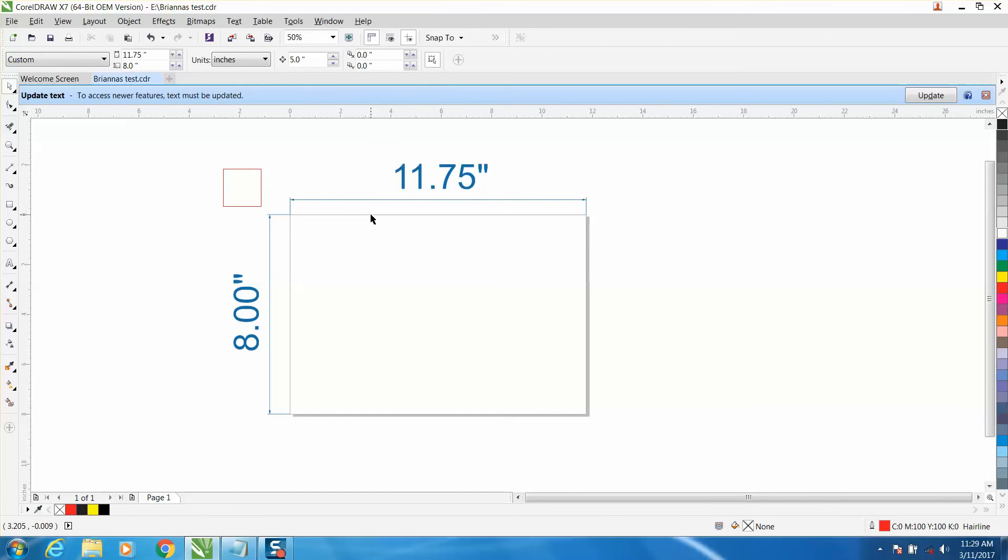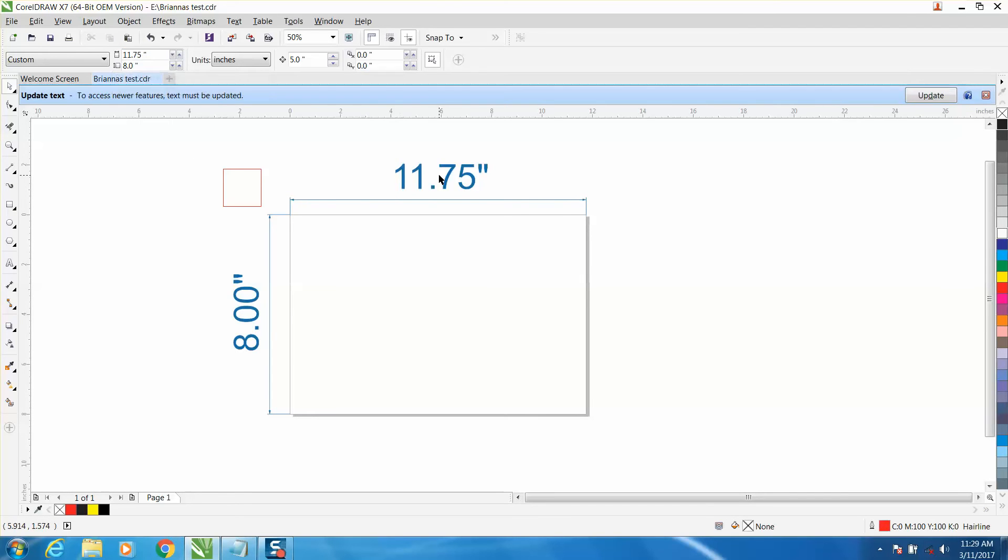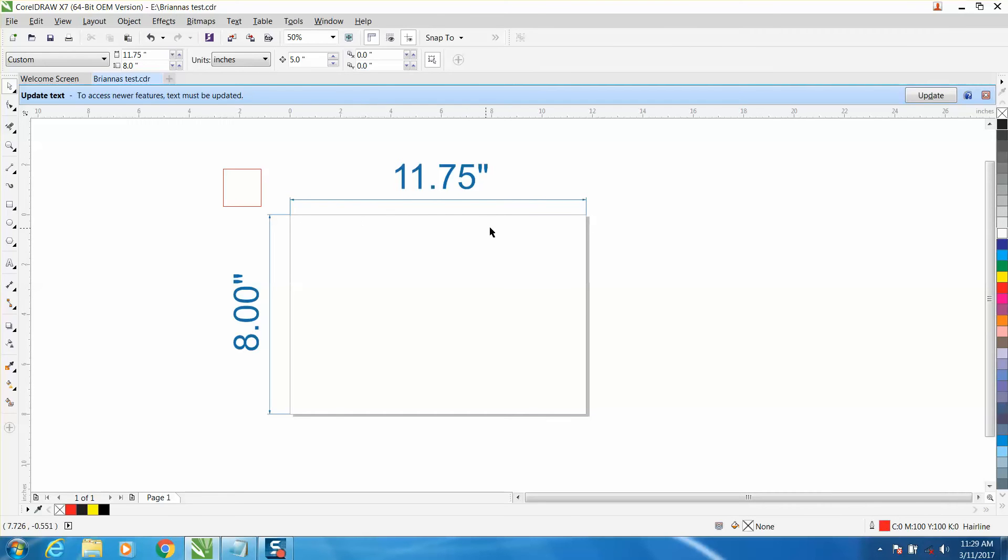I made my page 8 by 11.75. Let's say I've got a block of wood or a plaque I'm going to do and I'm drawing in it. I want to divide it into thirds. Instead of getting out a calculator, I'm going to let CorelDraw be my calculator.